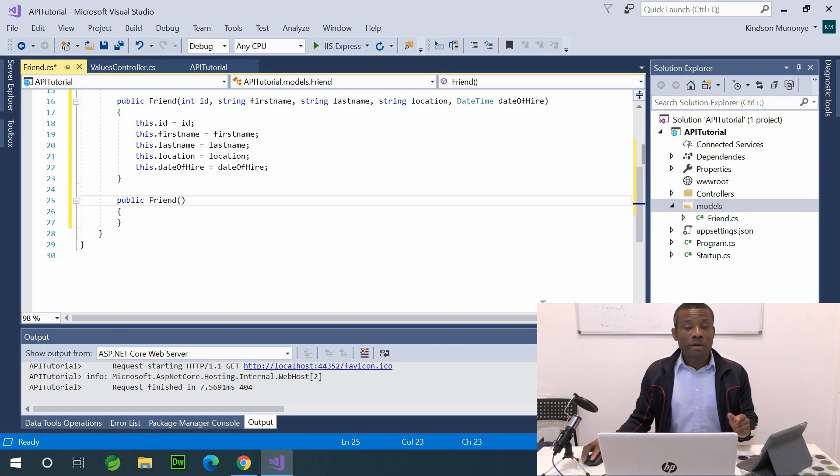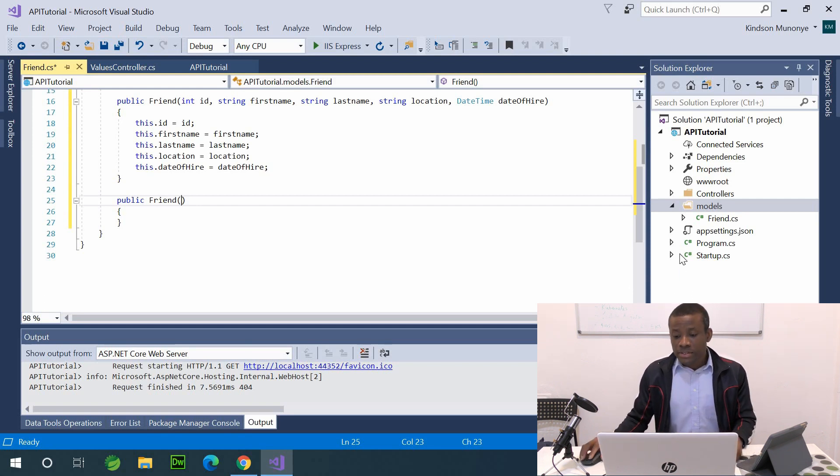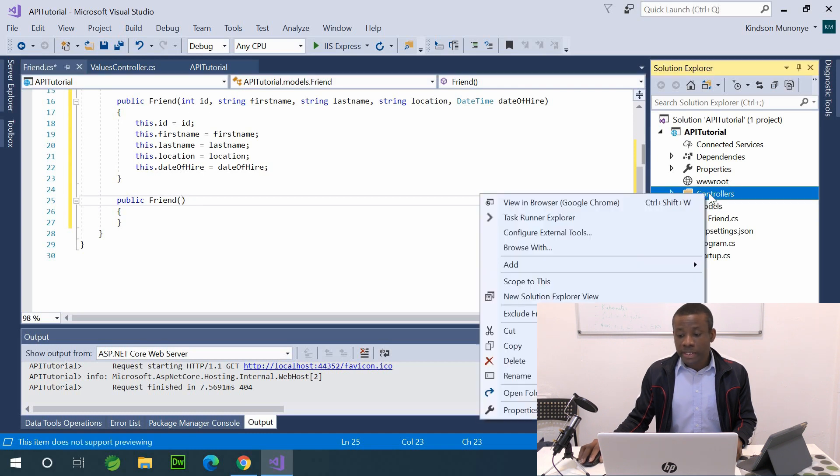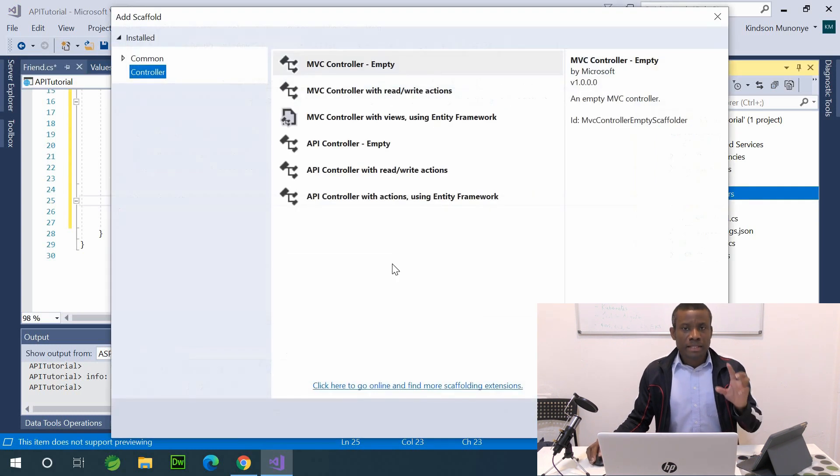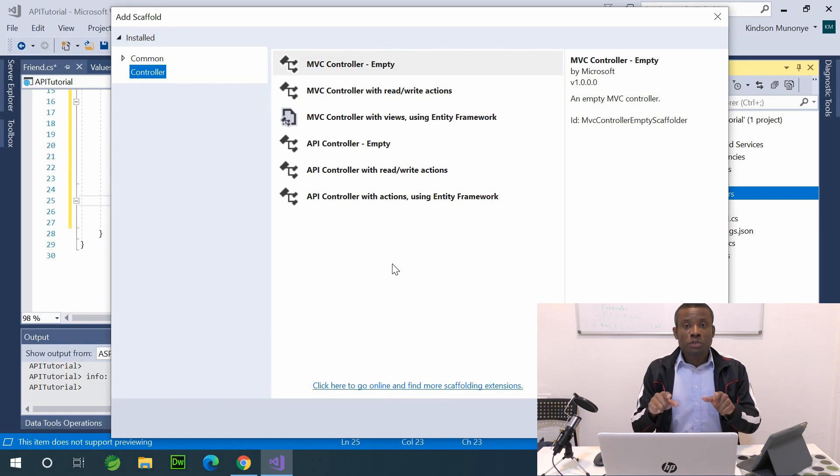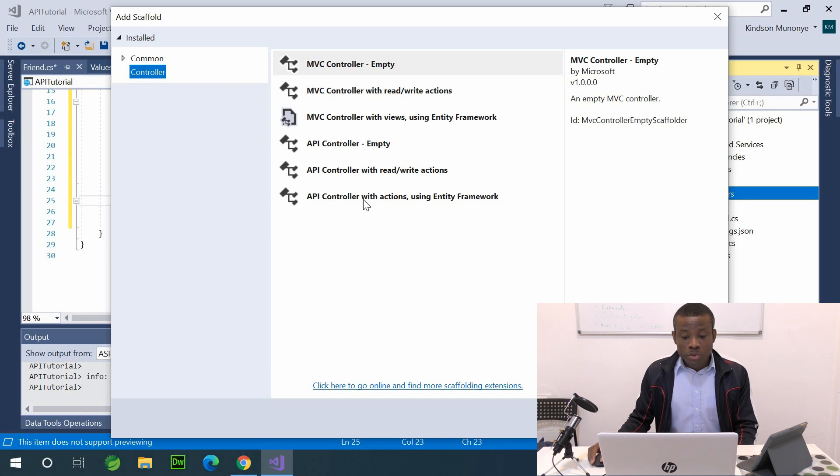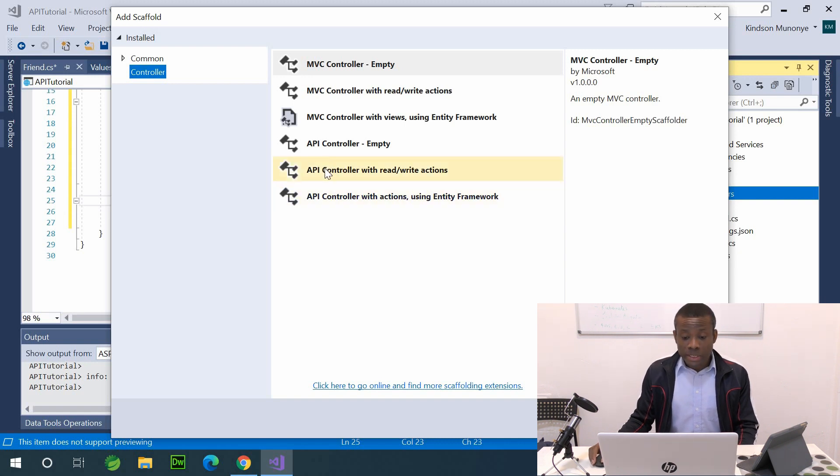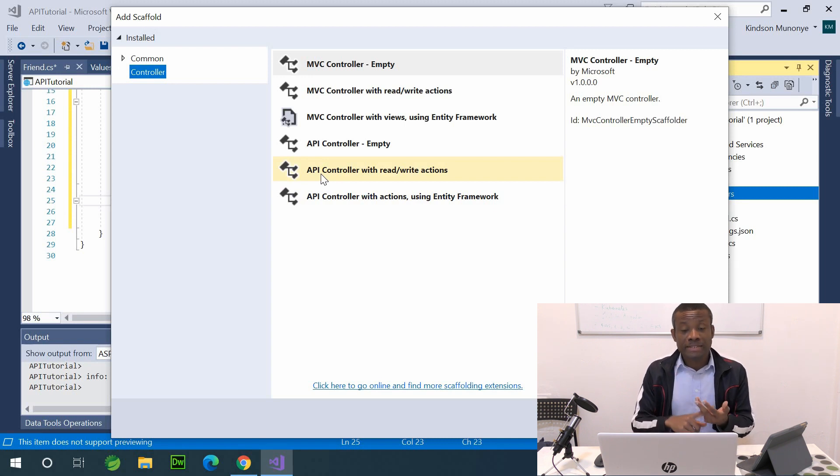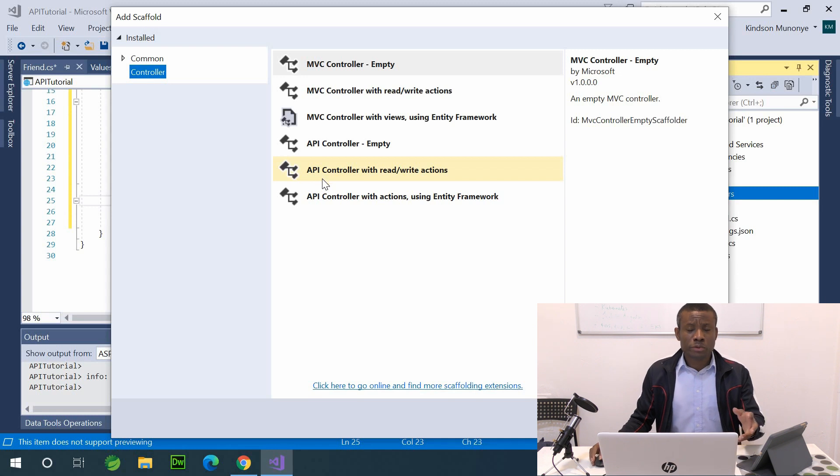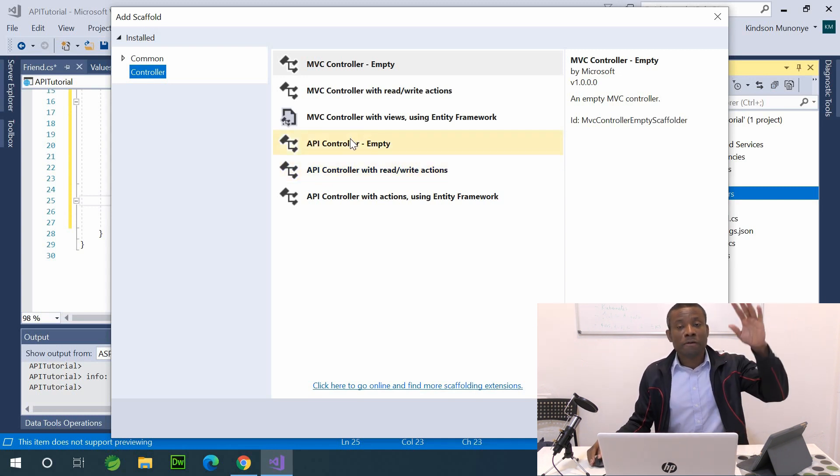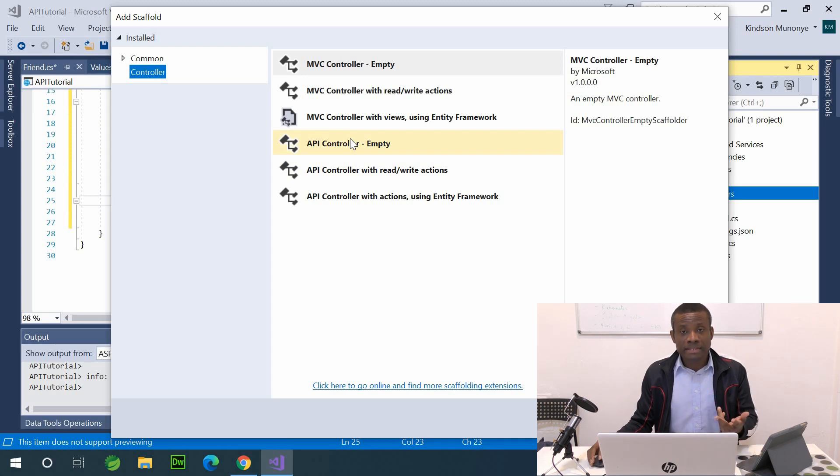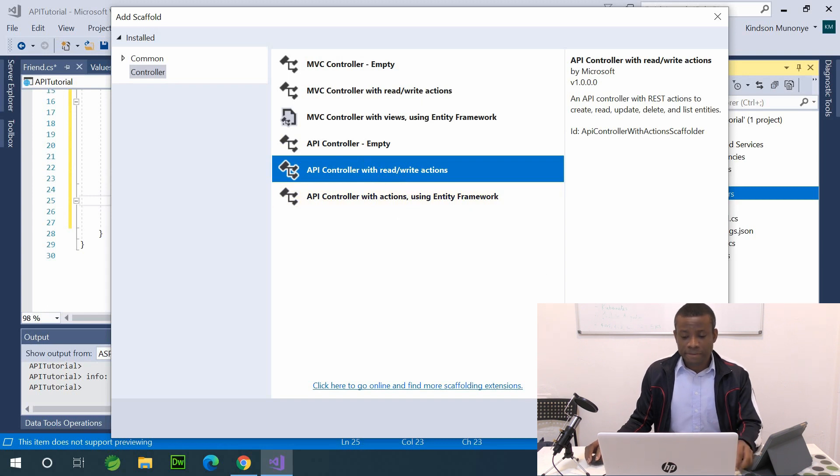The next thing we want to do now is to create the controller that's going to handle this friends model. So I'm going to go to the controller and right click and say add controller. Now pay attention to this screen, because we're going to be using it in subsequent tutorials. So what we are going to choose is API controller with read write actions. Basically it's going to generate the placeholder codes for insert, update, and delete. That's why we have read write actions. If you choose API controller empty, then you have to write all the codes by hand, that is by yourself. I normally like using the read write actions because it makes life easier, you know.